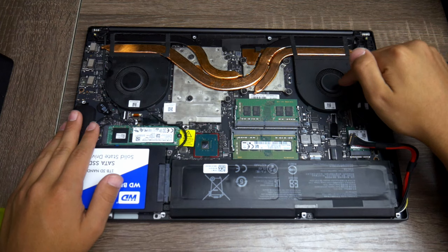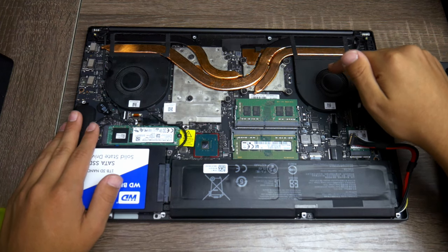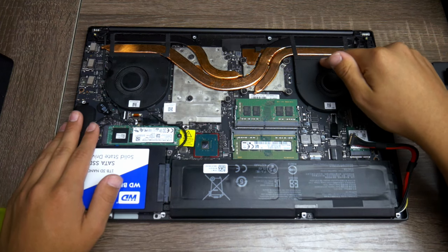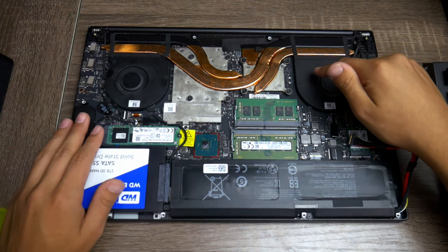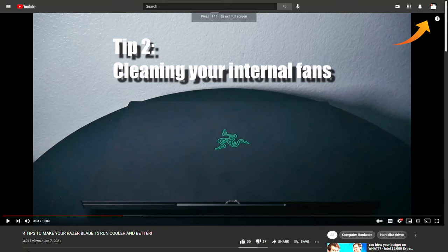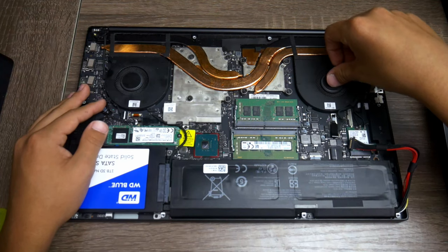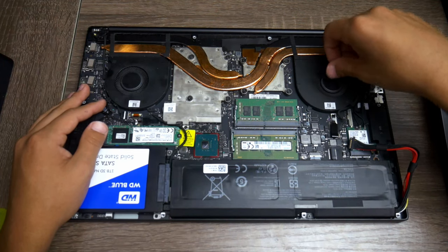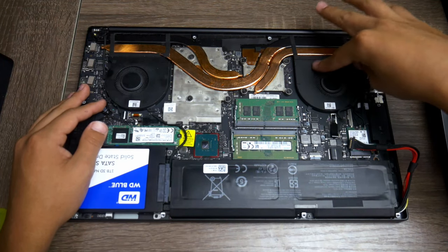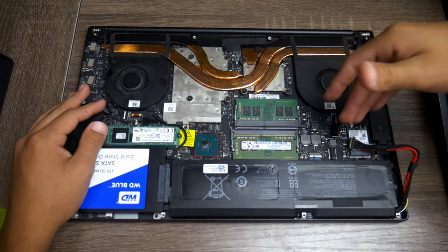My fans are a bit dirty as you can tell. I would really recommend going and watching the Four Ways to Keep Your Razer Blade Laptop Cool. It'll be up here. I believe one of the steps is cleaning out the fans, and I go in depth on how to clean the fans out. I do usually clean them every so often, so they aren't that bad right now. But after this video, I'm most likely going to clean them up.